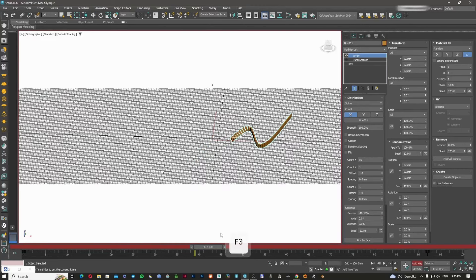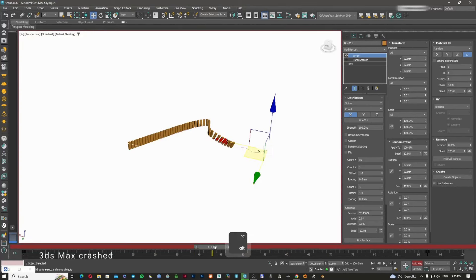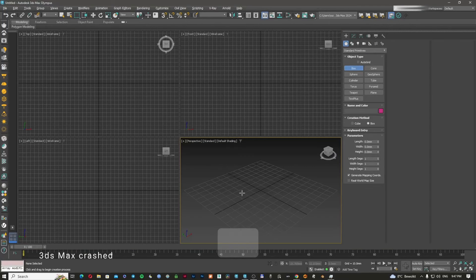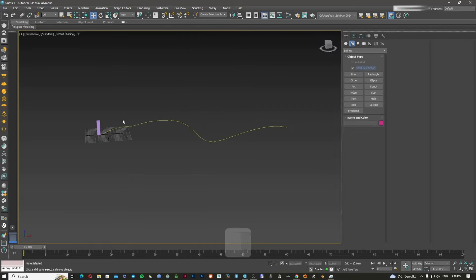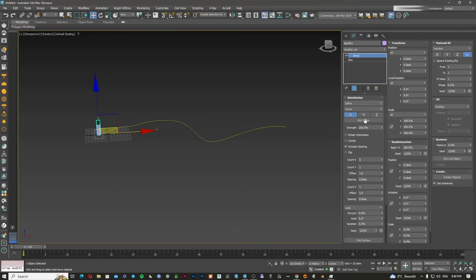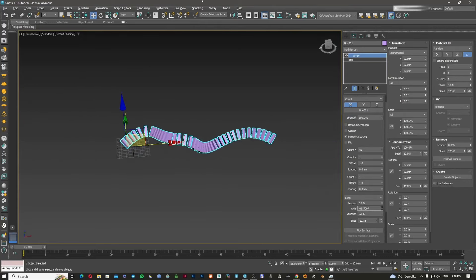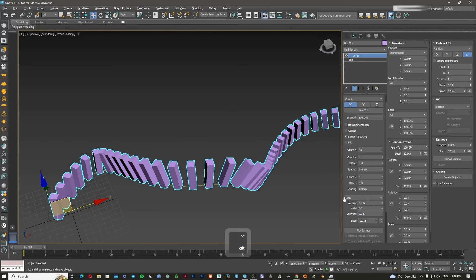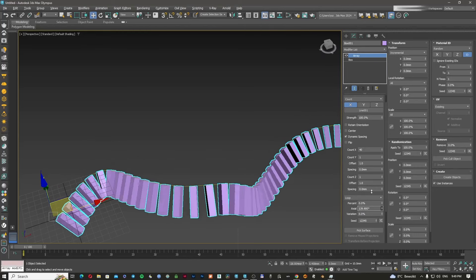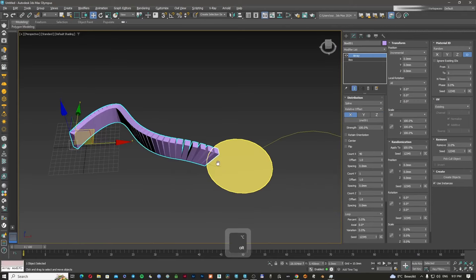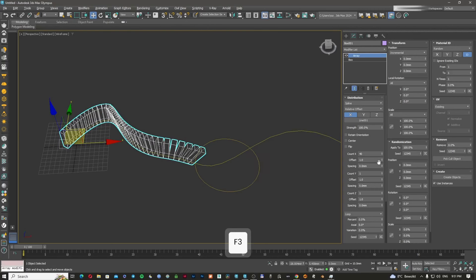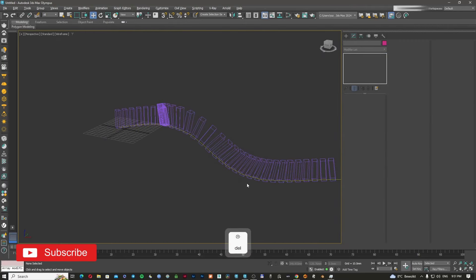Amazingly, you can actually animate this. I'll create a box again, draw another line, apply the array to the spline, and add more objects. You can rotate the whole distribution around the spline, add variation, and control the count — which is the number of objects. You also have a relative offset to control placement from the beginning to the end of the spline.